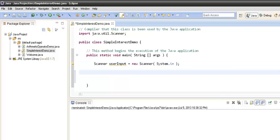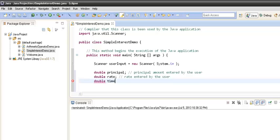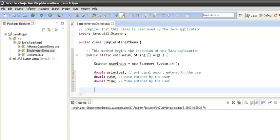To calculate the simple interest, we will create a few variables. We declare 'double principal' to store the principal amount entered by the user, 'double rate' to store the rate, 'double time' to store the time entered by the user, and 'double result' to store the simple interest calculated.